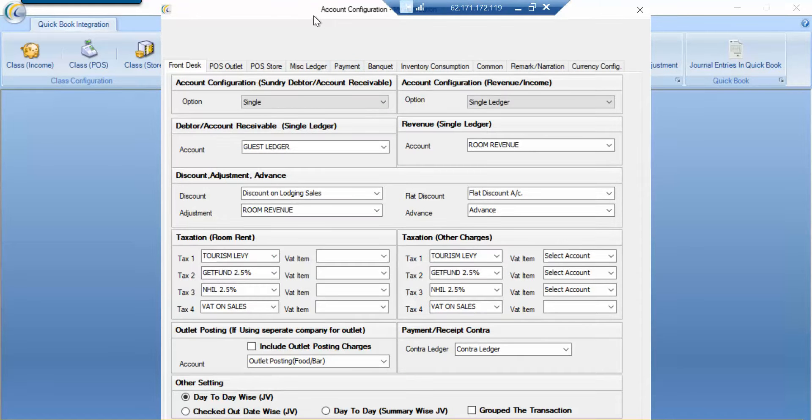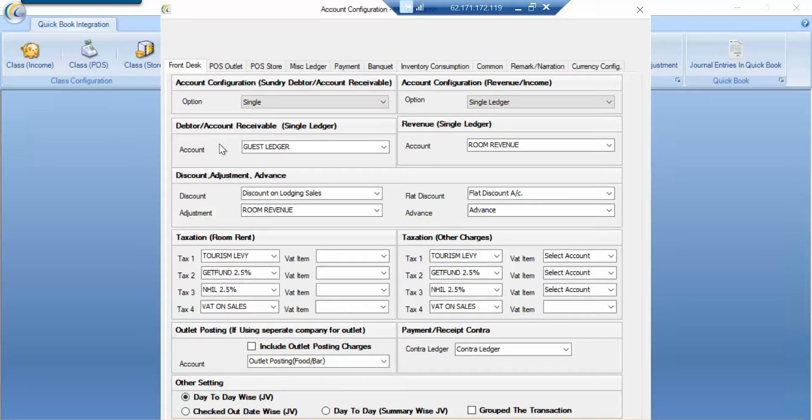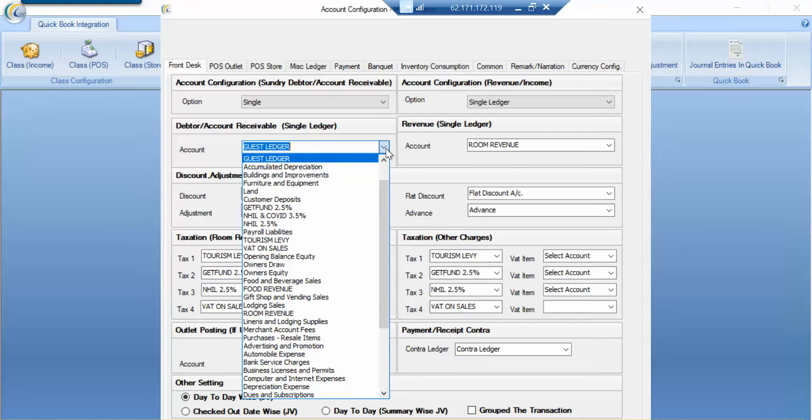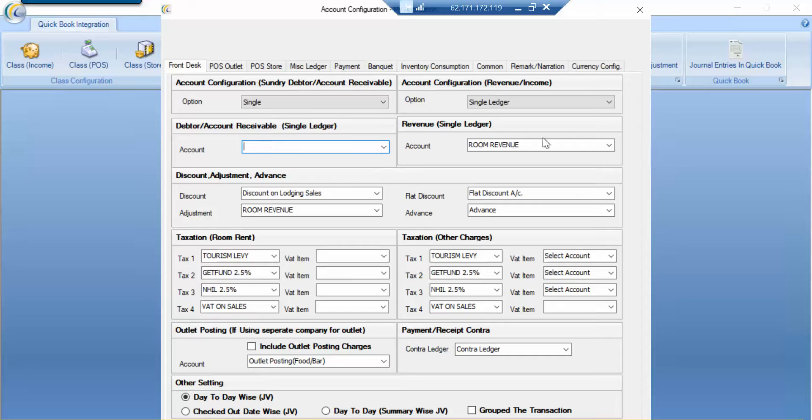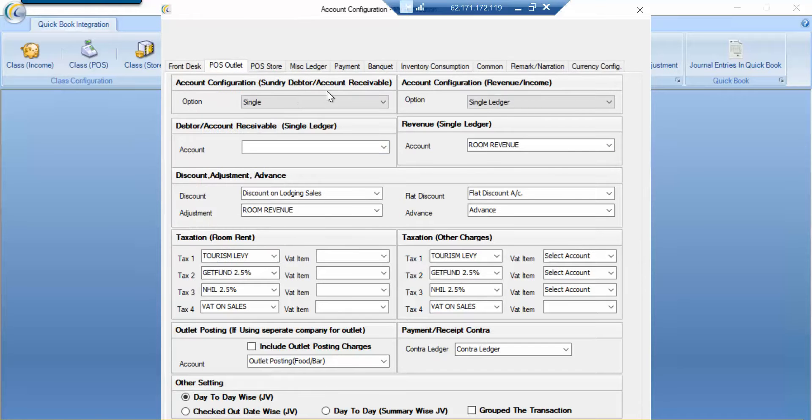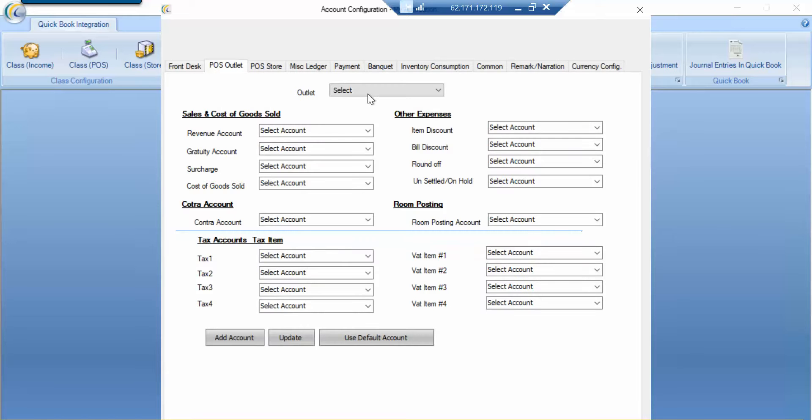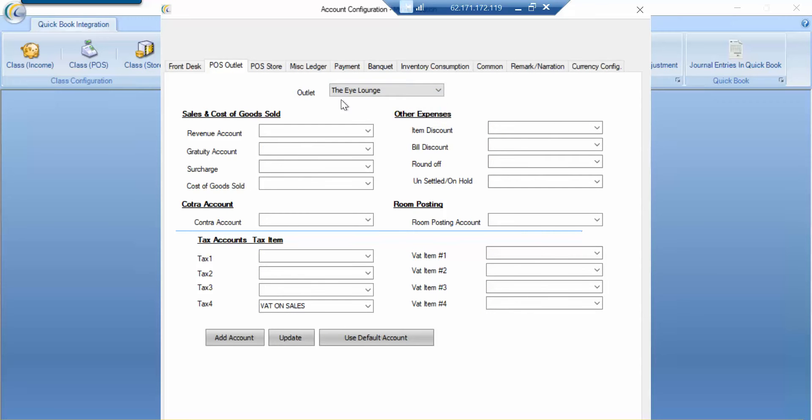I just wanted to show that there is a one-time basic configuration whereby we normally do mapping. The logic is that we are mapping all the ledgers in the system. We can map the receivable in EZ to the ledger we want. So basically all your QuickBooks ledgers will be here. You just need to type the right one you want to map to. If it is a guest ledger you map, the room revenue will also be mapped. All the taxes you can see is mapped over here.